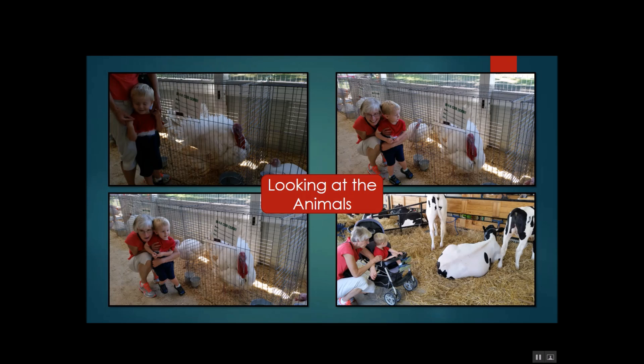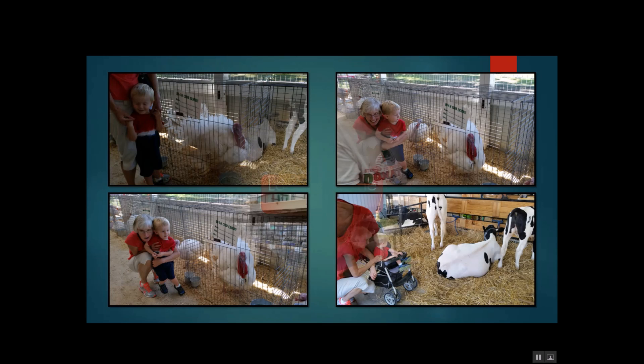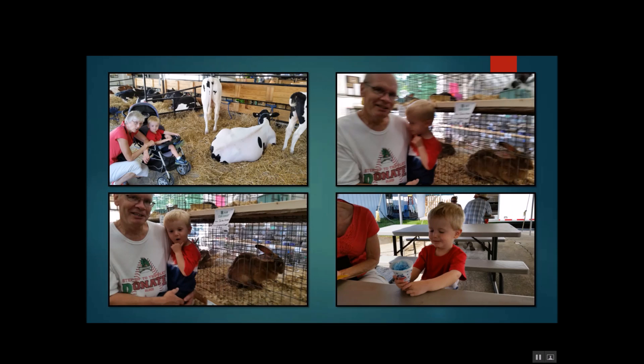So there you have it. I showed you how to insert the slides into the photo album, how to add a text box, how to do the transitions.